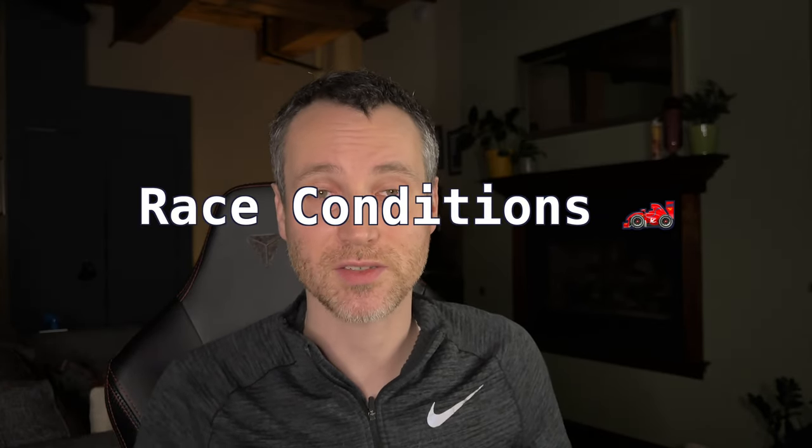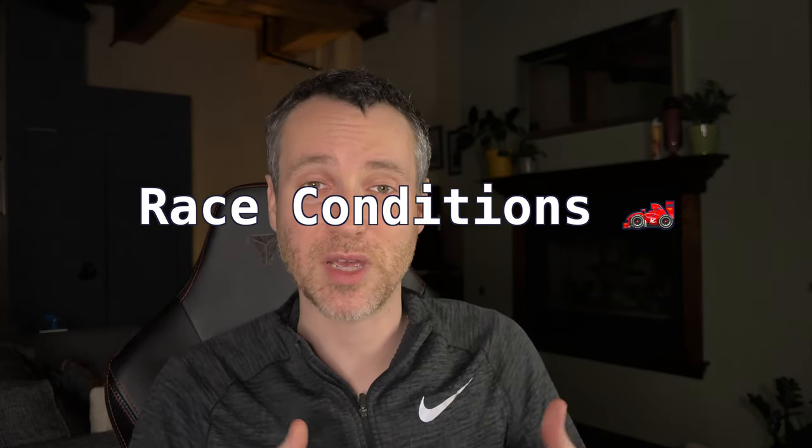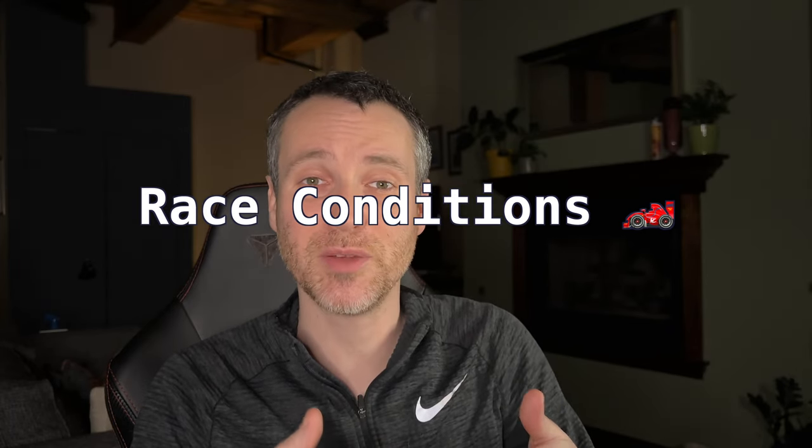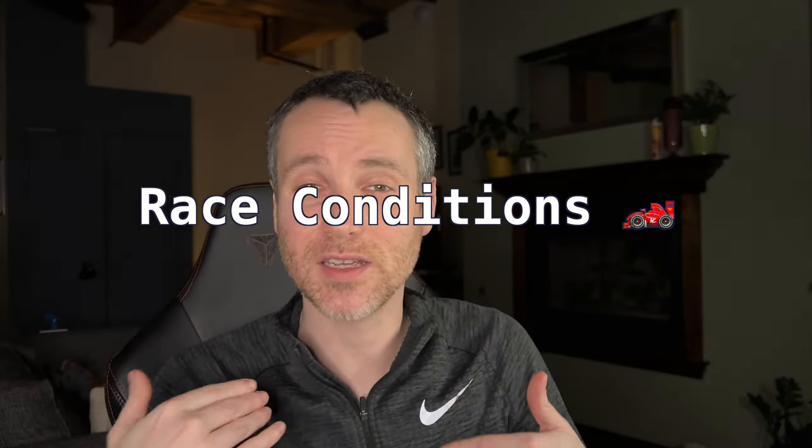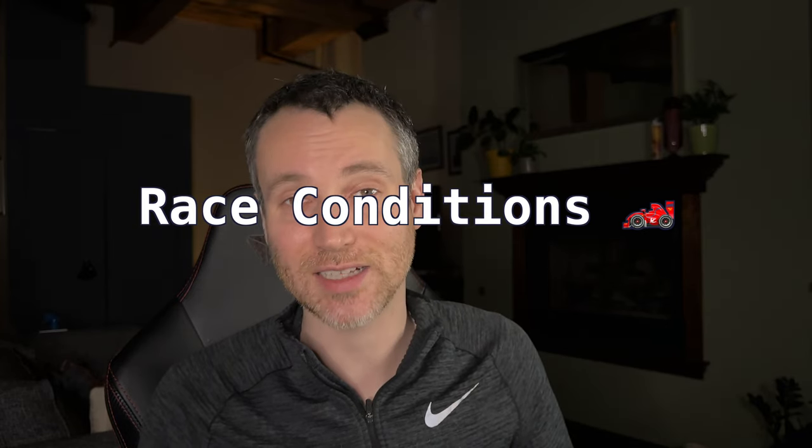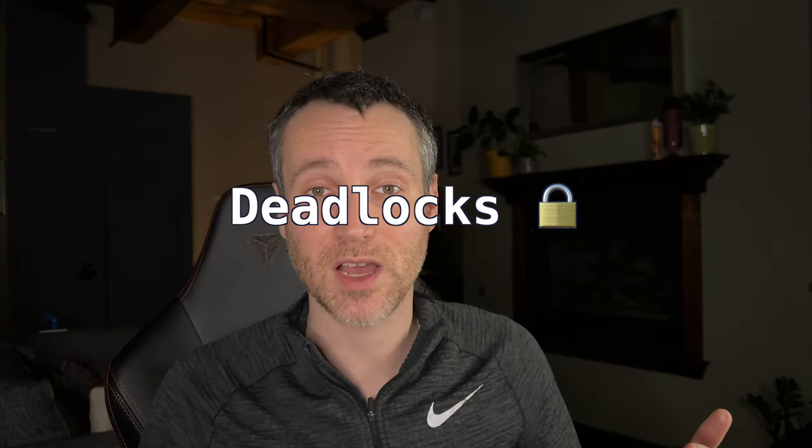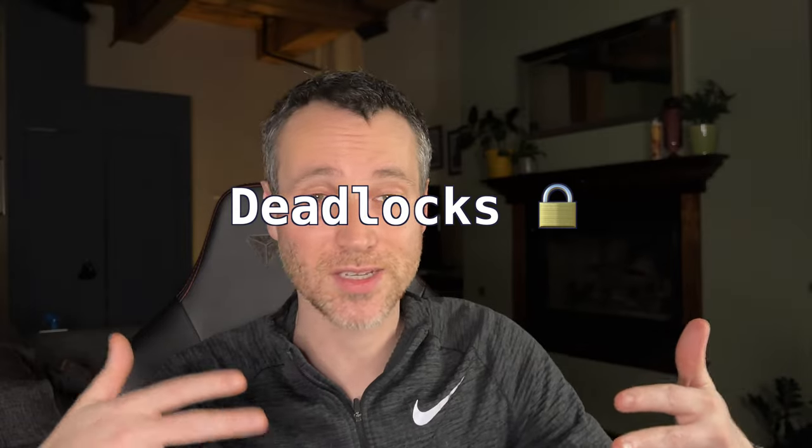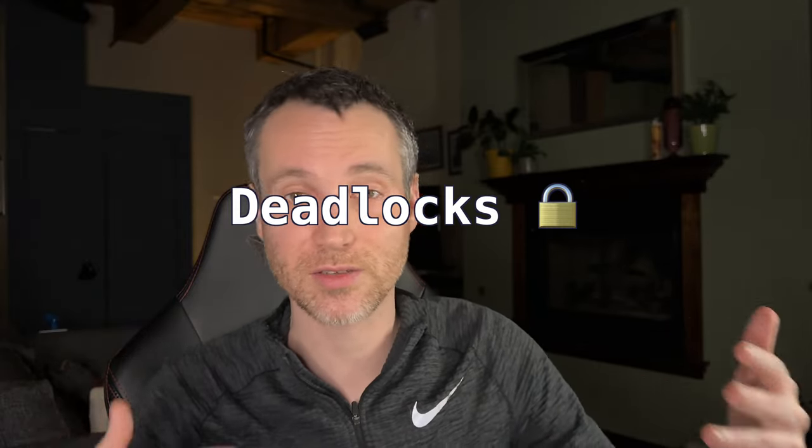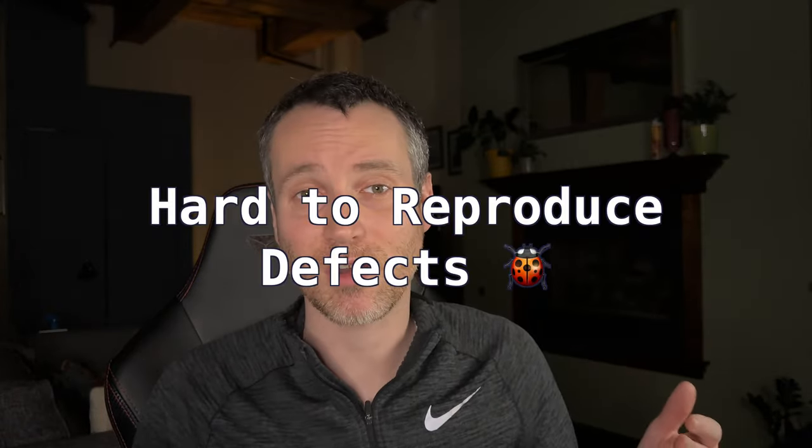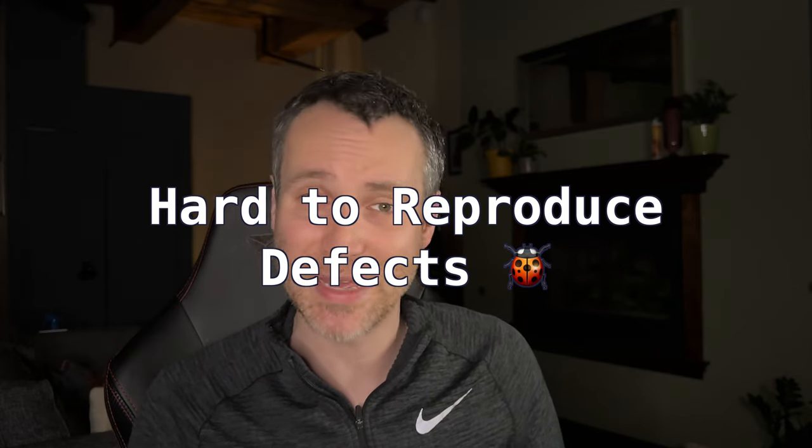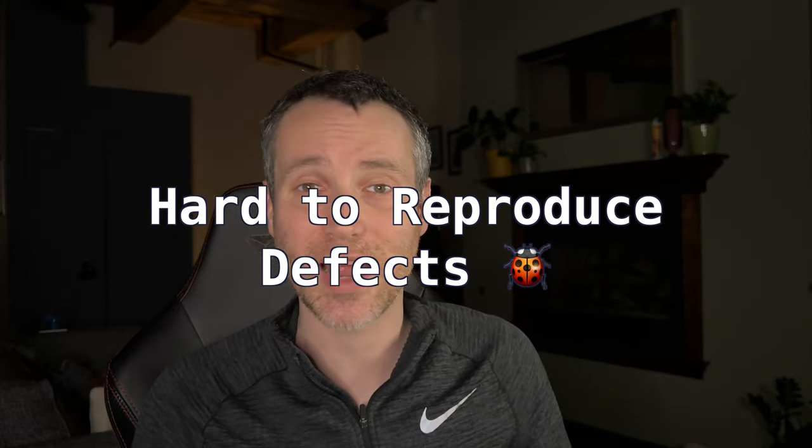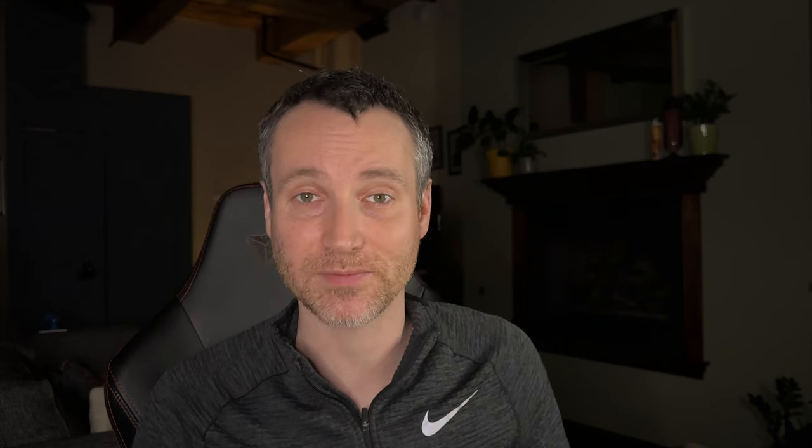First one, there could be race conditions. That's where you can read and write a piece of memory or try and access a piece of memory both at the same time and you get inconsistent results. And then there's deadlocks when two threads are trying to wait for each other to continue their process. And then defects are hard to reproduce and might take many cycles for you to figure out what's actually going on.